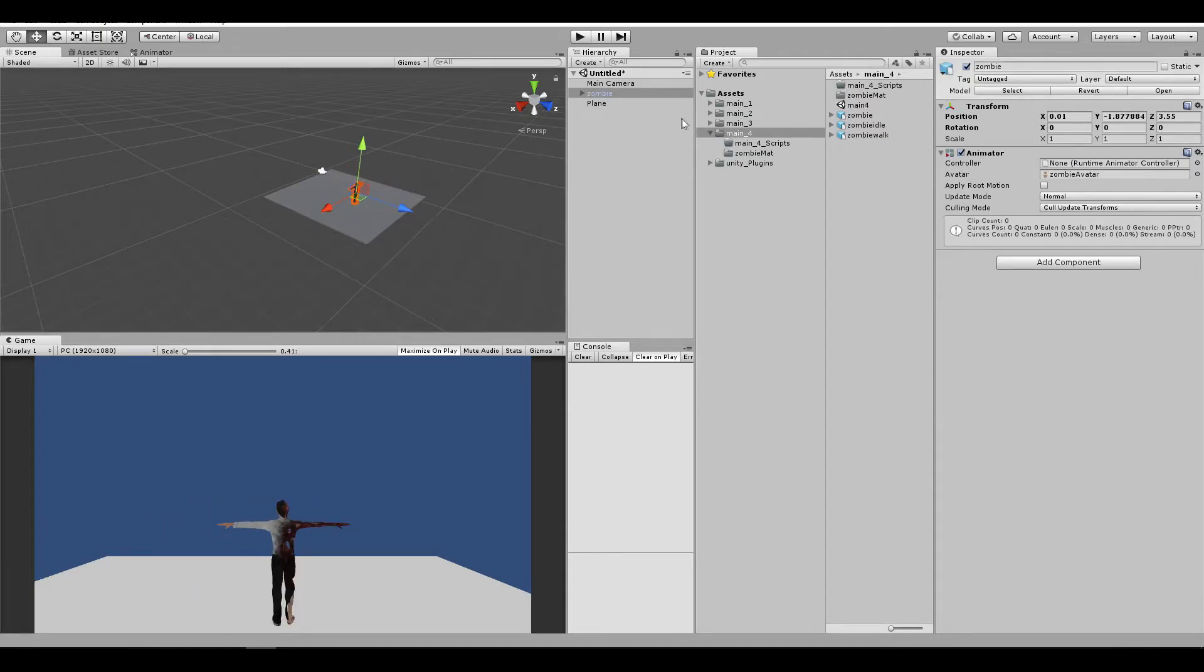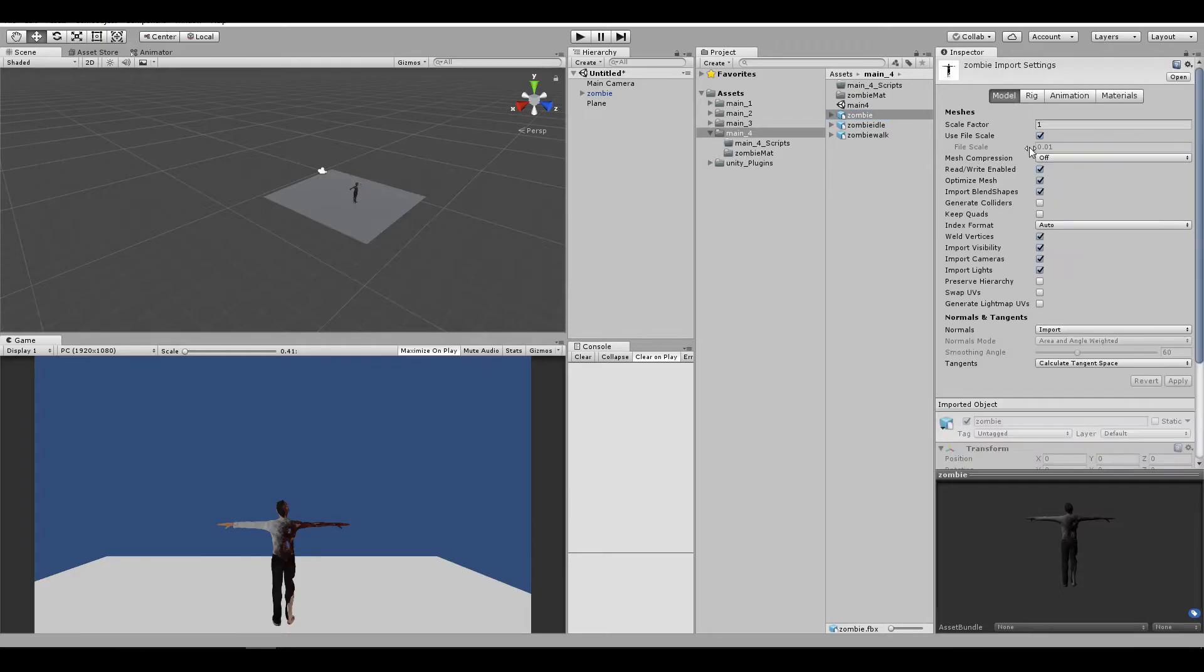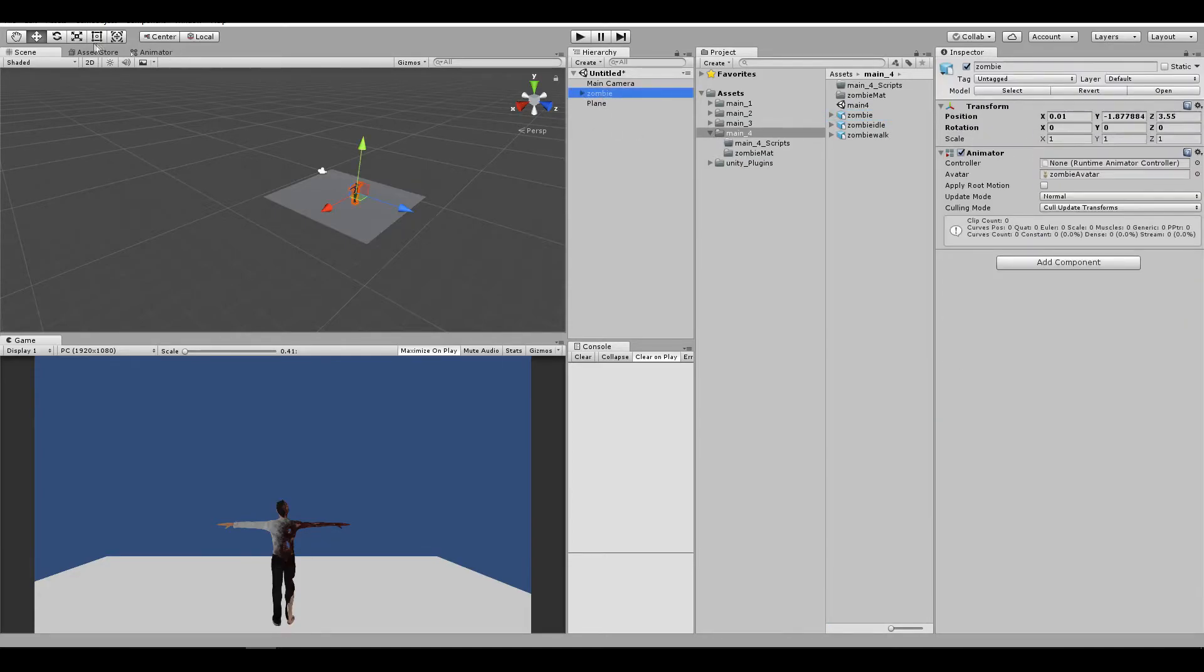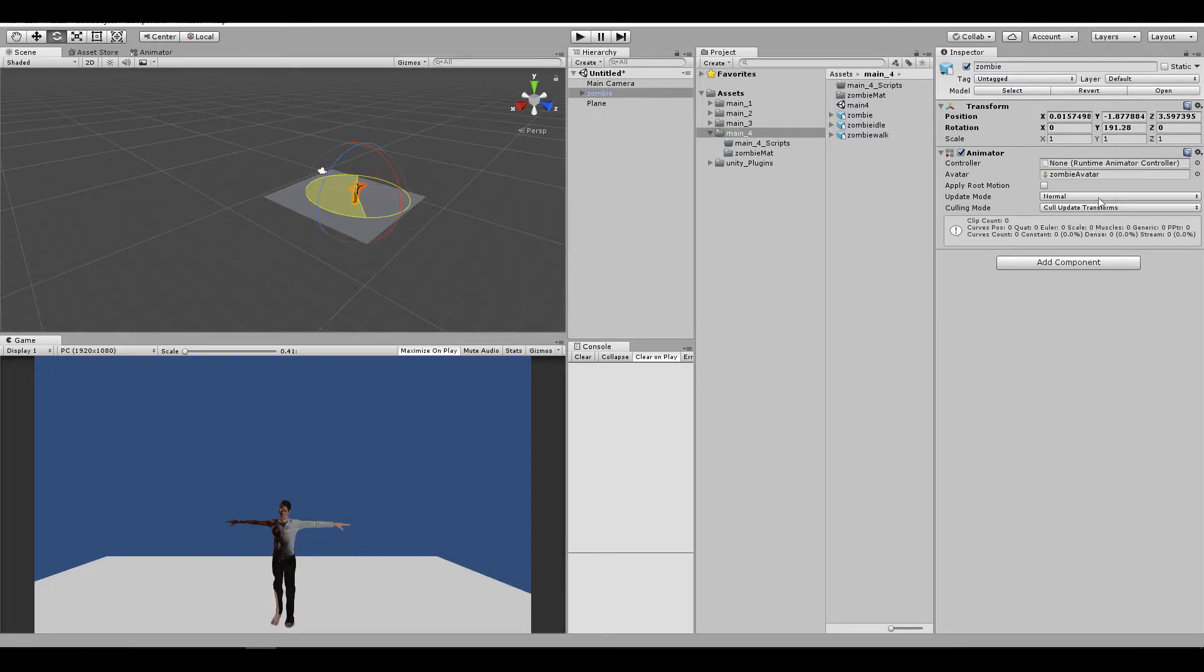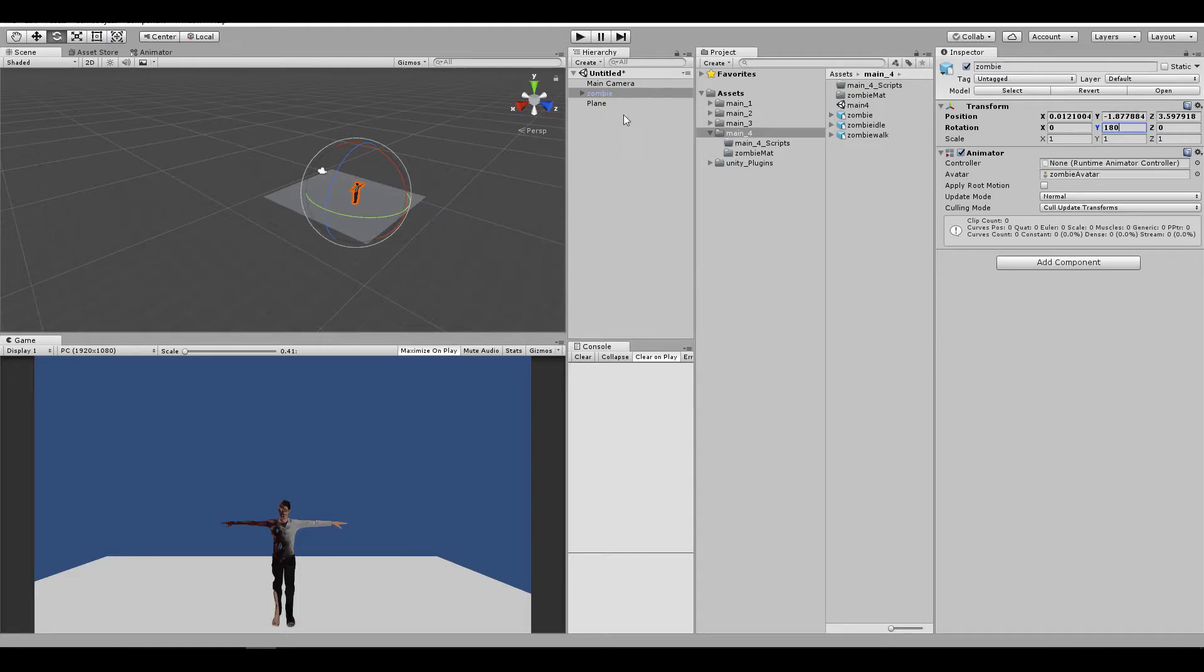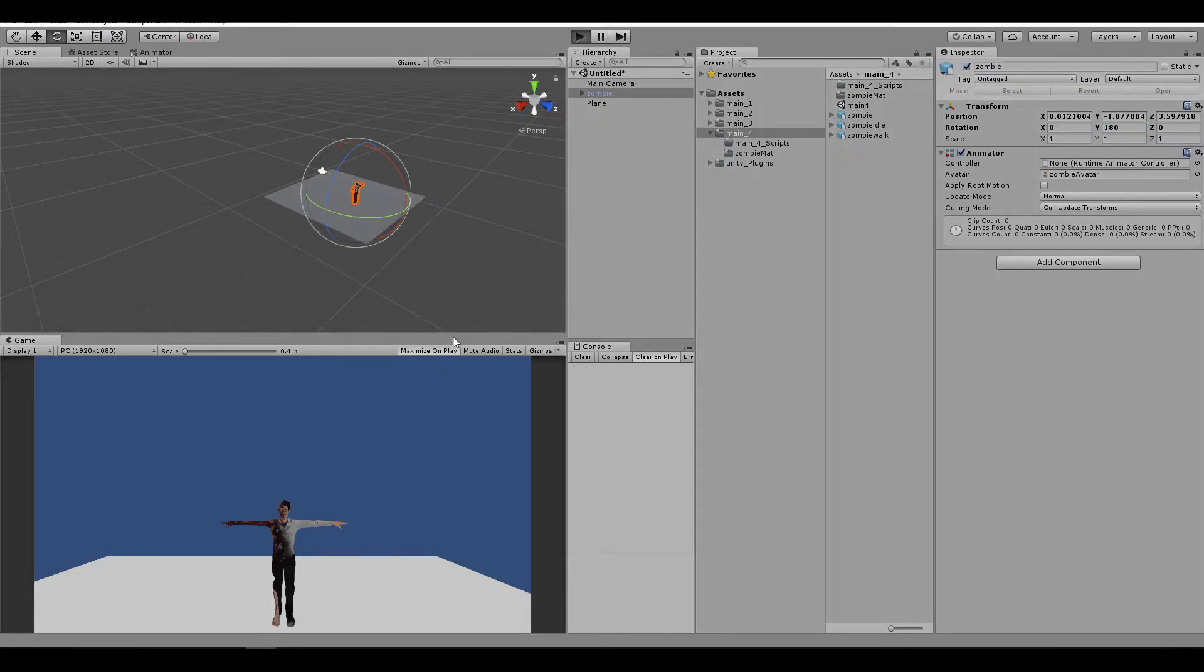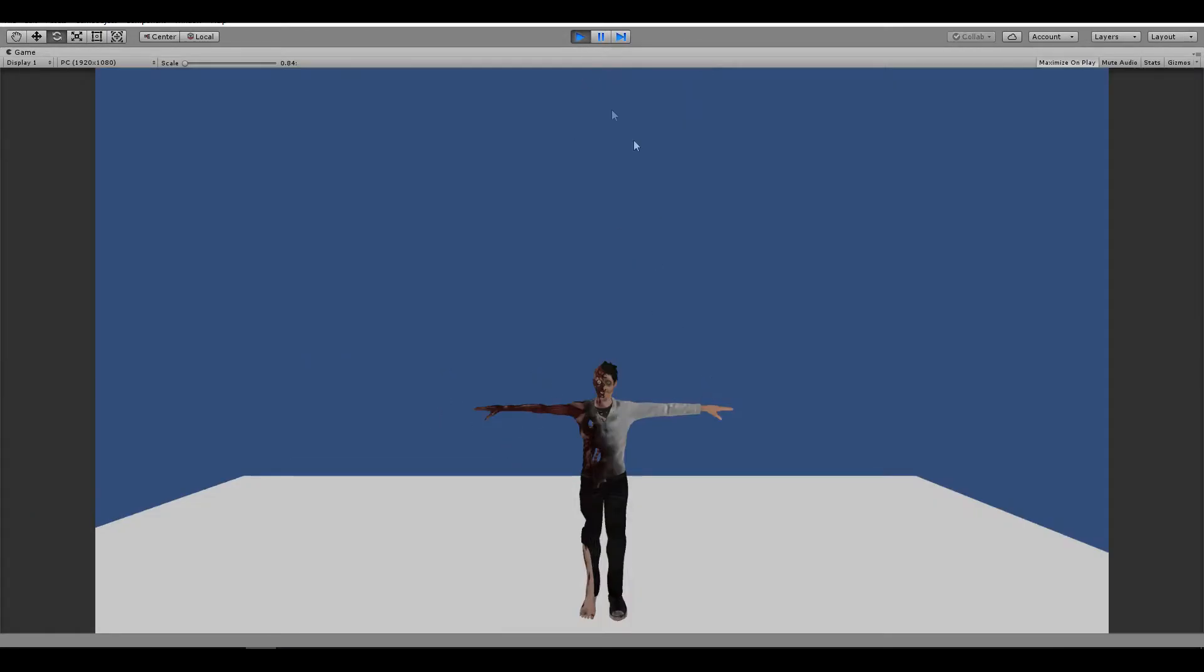It's a bit big, you can play with the scale factor if you would like. This is your choice. Let me just rotate it a little bit. Awesome, now if you're going to run the game, you're going to see that nothing happens. It stays in the t-pose.